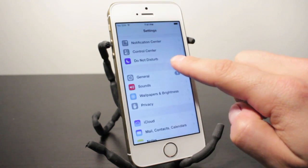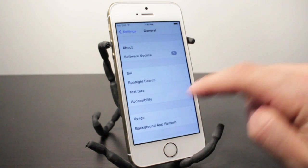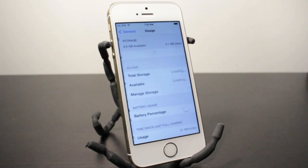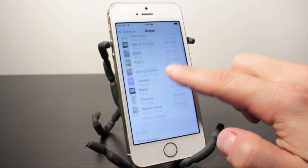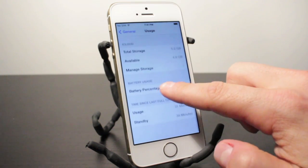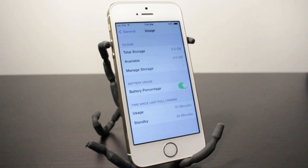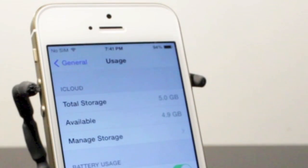You then want to scroll down to where it says General, and then we're going to scroll down to the Usage tab. From here, just scroll down to where it says Battery Percentage, and if we turn that on it'll automatically show you the percentage of battery you have left.